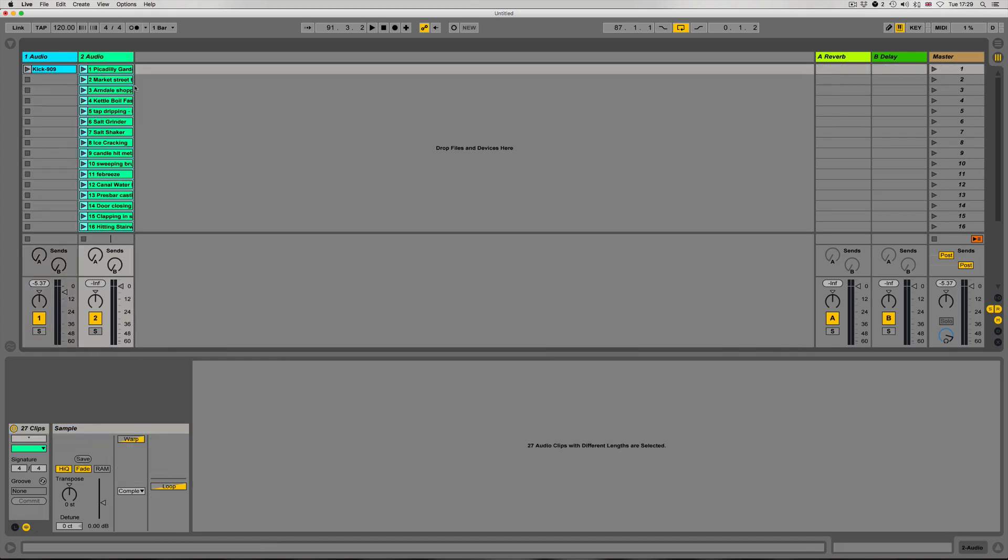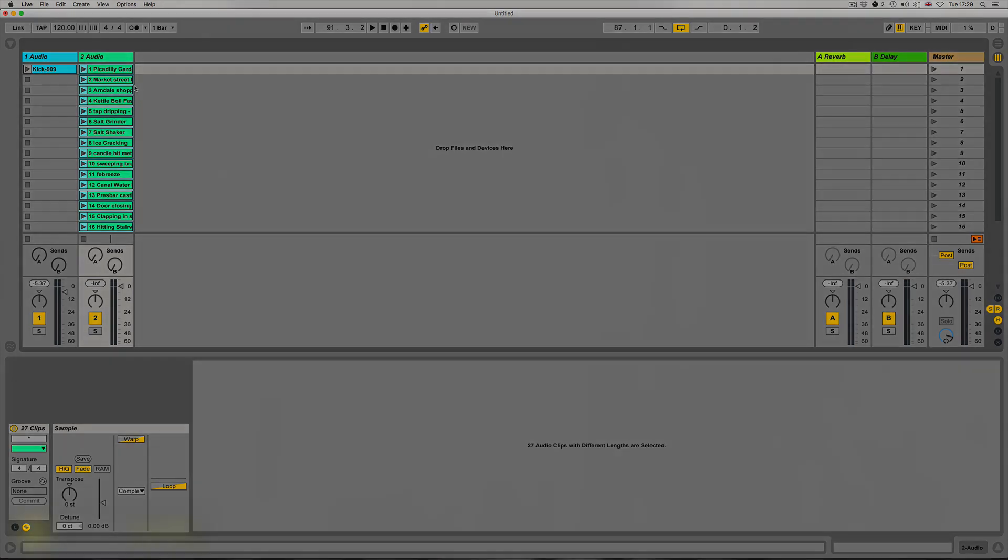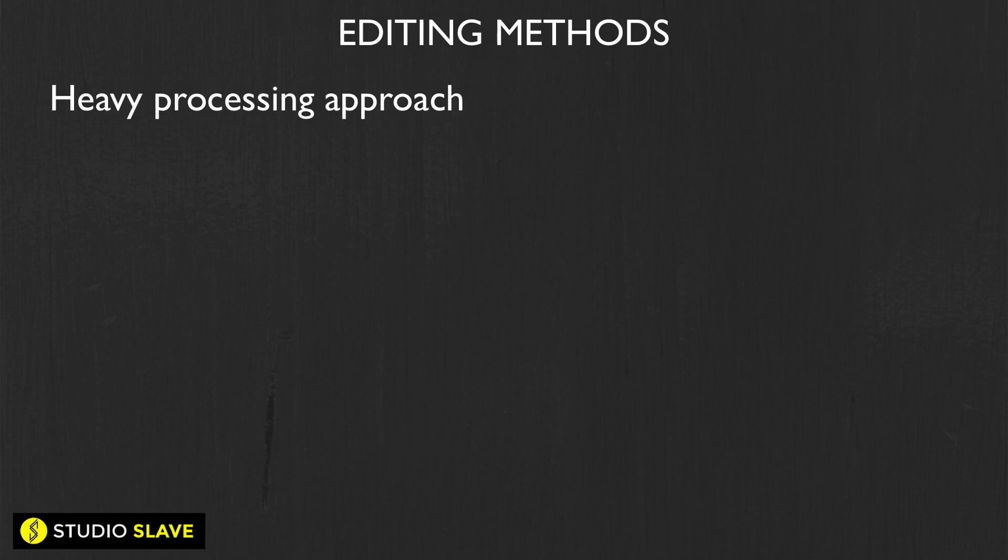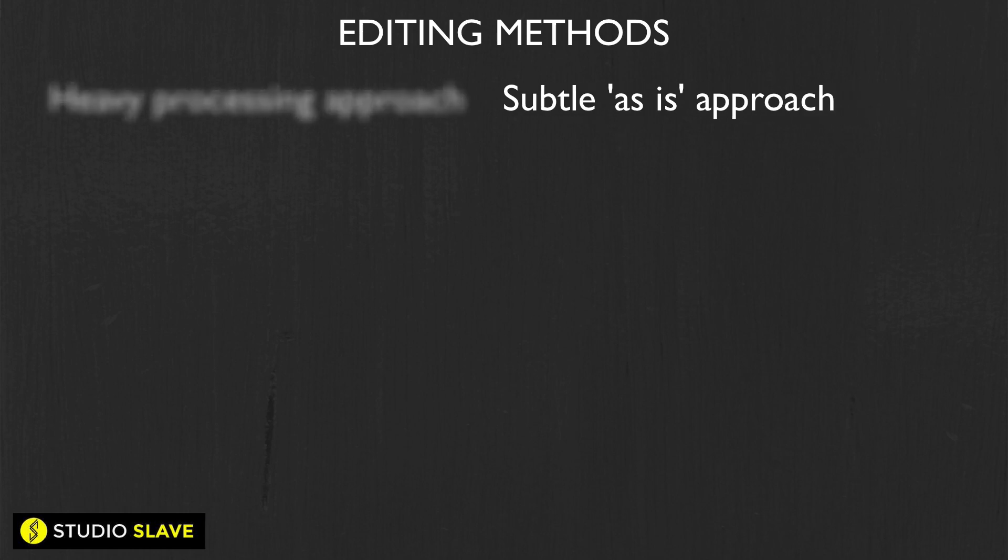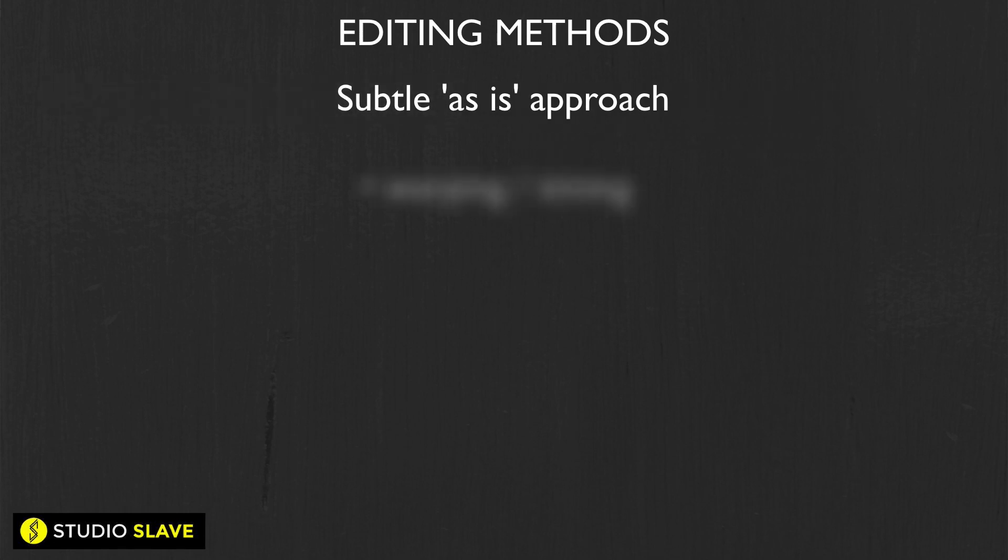We can start thinking about the different ways we can manipulate these samples. There are two main ways: the approach of heavy processing - really manipulating and warping these samples drastically so they're not really recognizable as the found sound they started off as. The other approach is the more soft approach where we want to use the found sound as it is. Looking at that approach first, the main areas we've got are warping and messing around with the timing of these different clips.